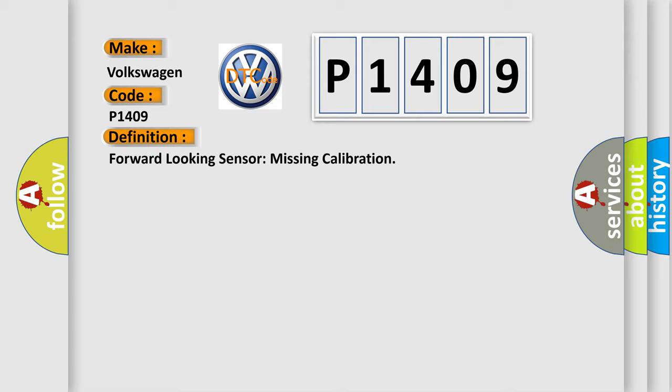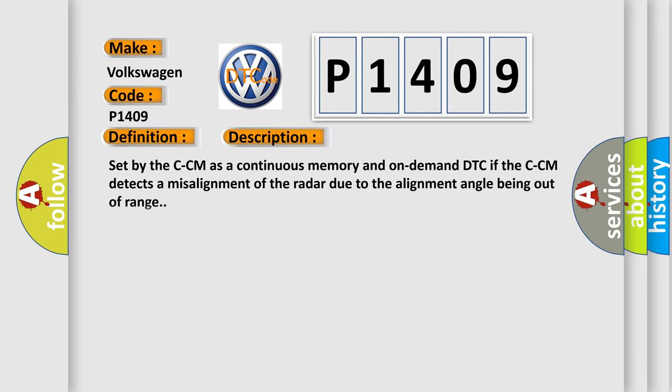And now this is a short description of this DTC code. Set by the CCM as a continuous memory and on-demand DTC if the CCM detects a misalignment of the radar due to the alignment angle being out of range.